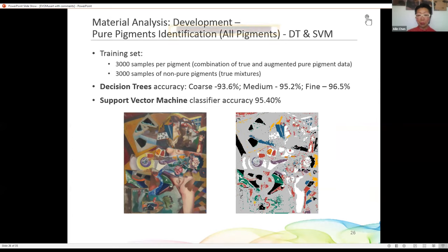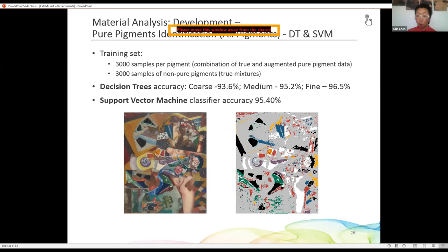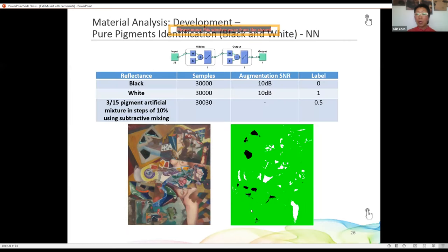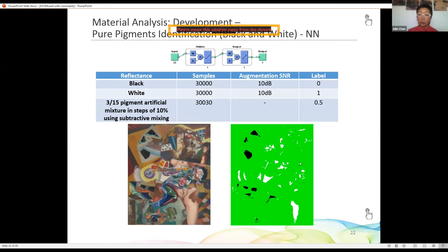The result from the support vector machine shows black regions and highlighted regions as pure pigments, with the gray parts as mixtures. We also previously used a simple neural network to identify black and white. Some areas are not very well identified, which I attribute to using a very shallow network. This leads to our assumption: the deeper the network, the better the result.